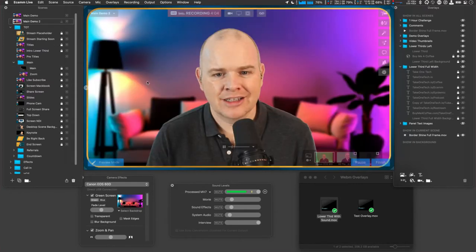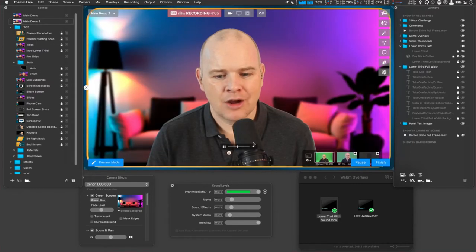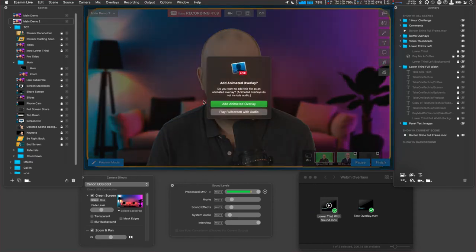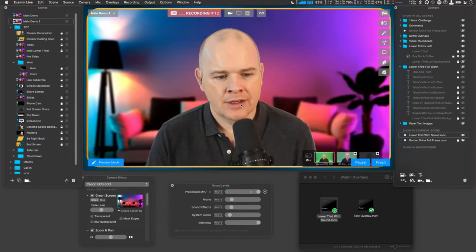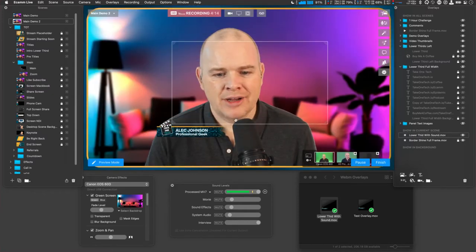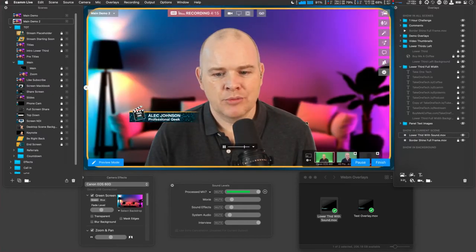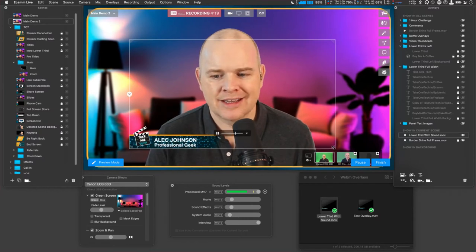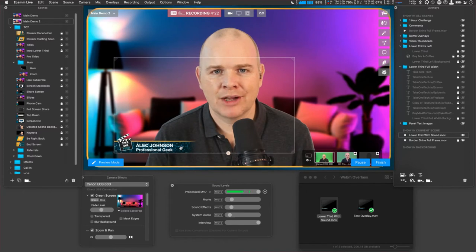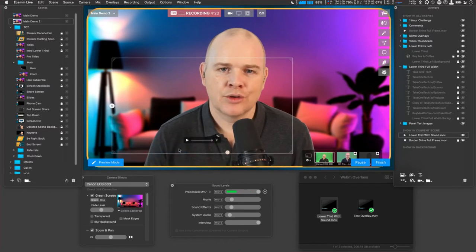What we want is for the file to be floating over the top, so if I click animated overlay — now we've got the animated overlay, we can move it around and resize it. But the problem is there's no sound, and that is where the WebM files come in.